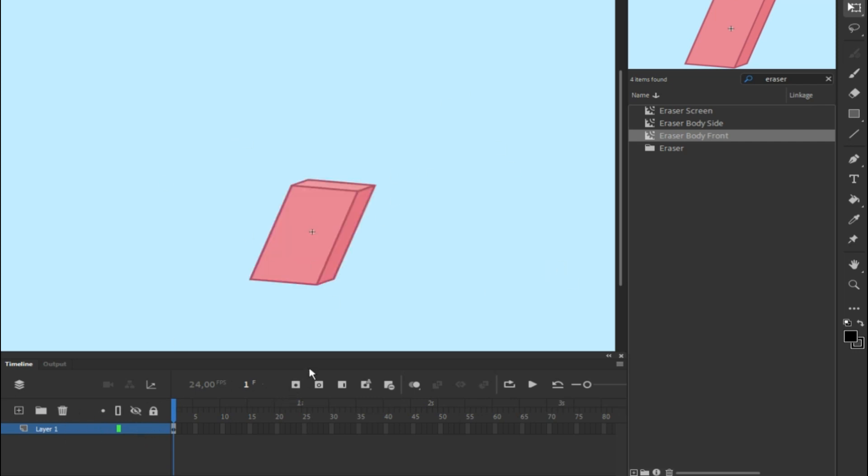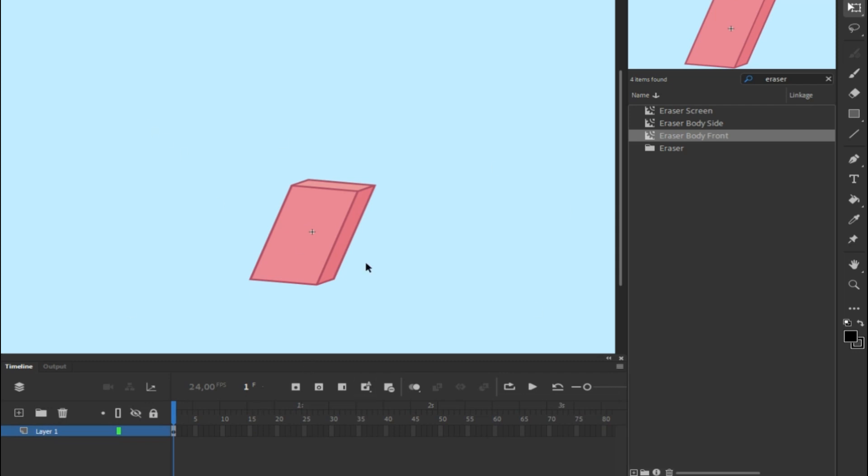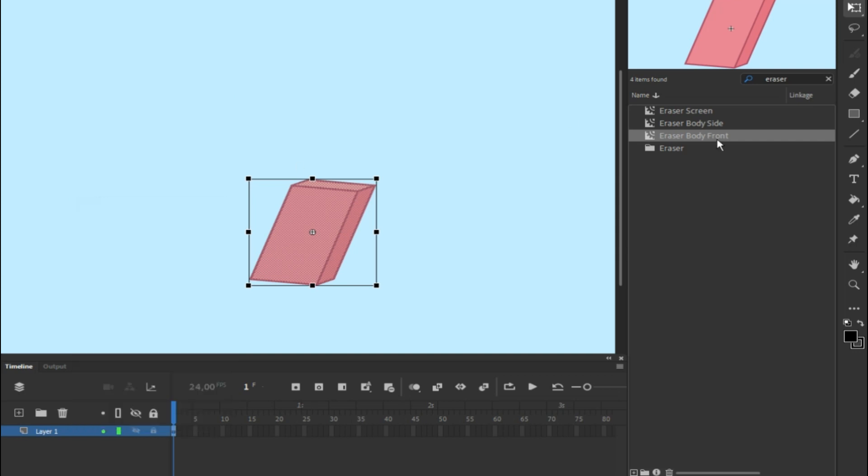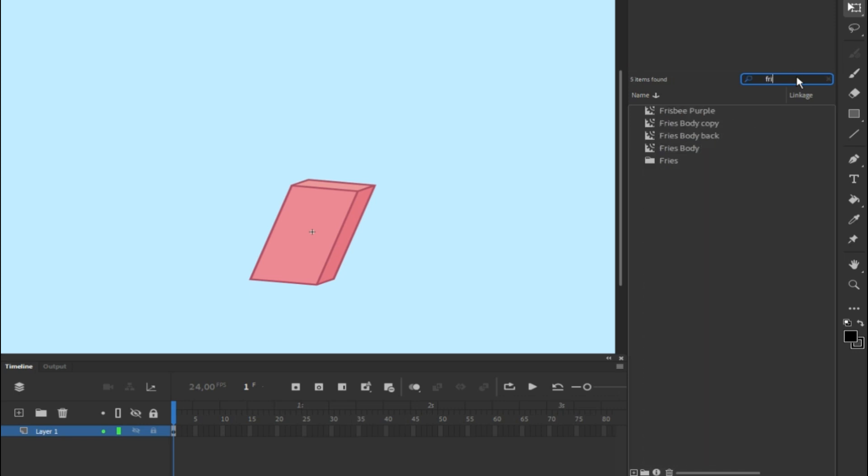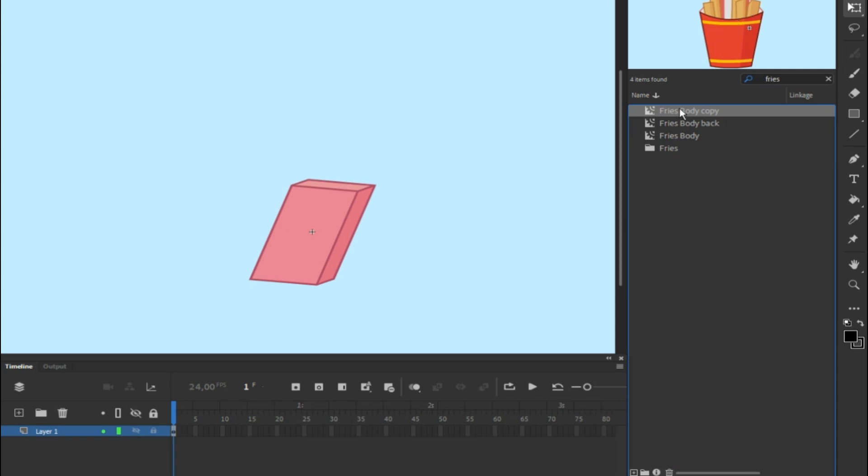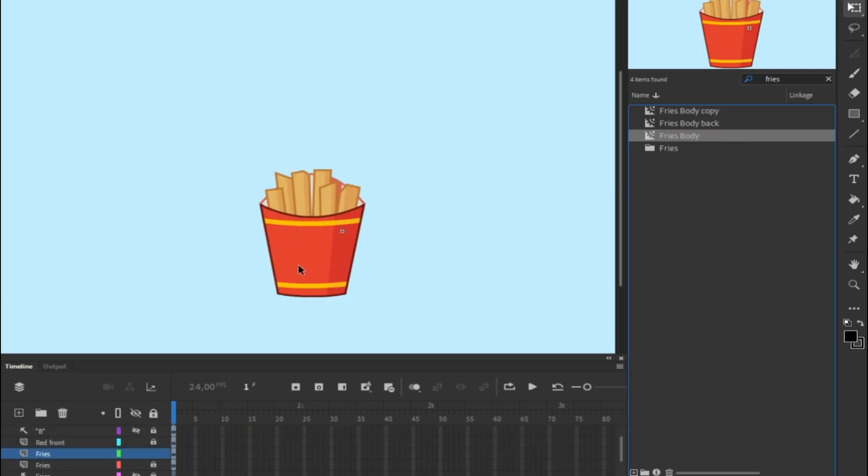So with that being said, I want to change Fries into Eraser. What you want to do is go down here, click on the layer, do right-click on it and copy layers. Now we want to go to Fries and find its body. As you can see, this one is missing a fry, another one is not, so it's this body right here.